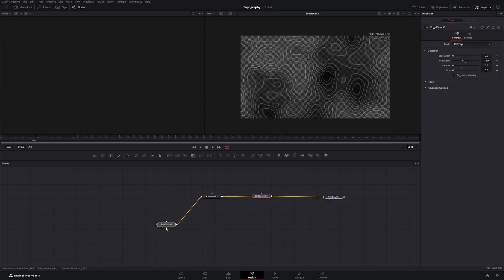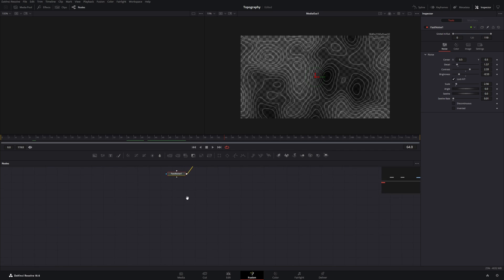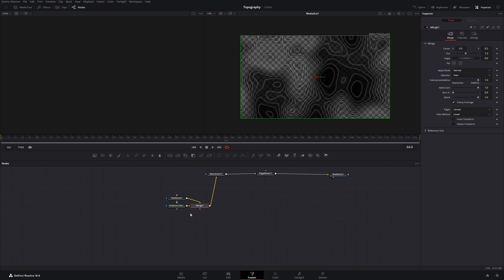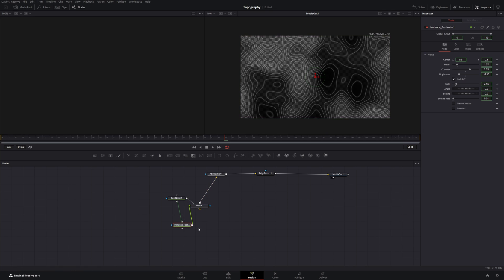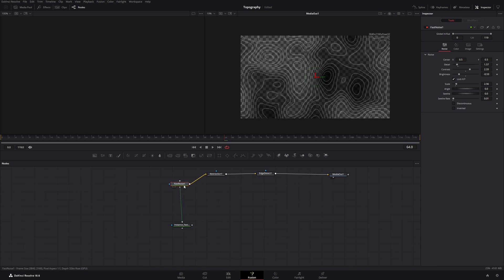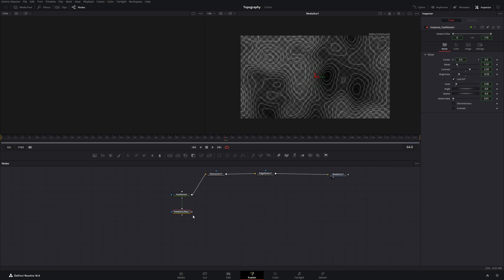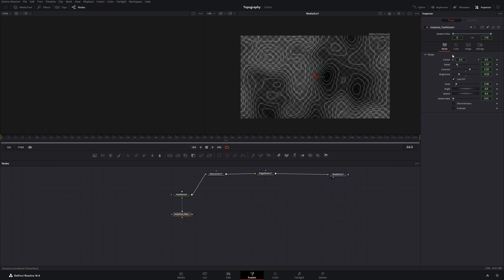So let's take this fast noise node. And press ctrl c and then ctrl shift v. This creates an instance of this fast noise node. And we can delete the merge node. And an instance is like a mirror node. So if you change something on the fast noise node, it will also change on the second node. And if we change something on the second node, it will also change on the first node.